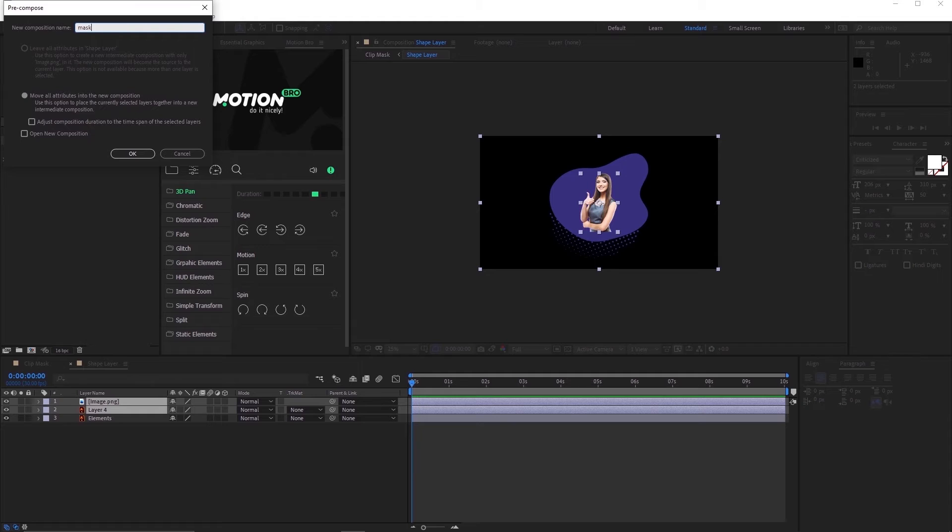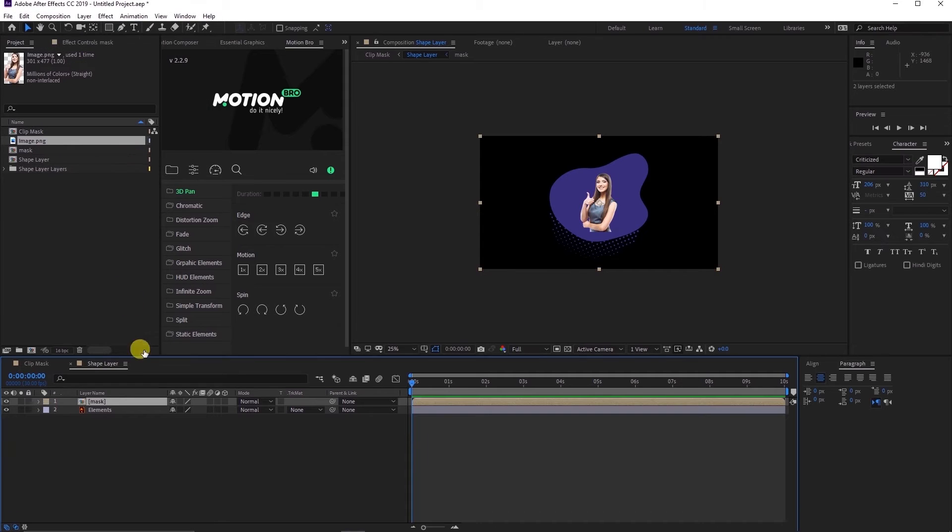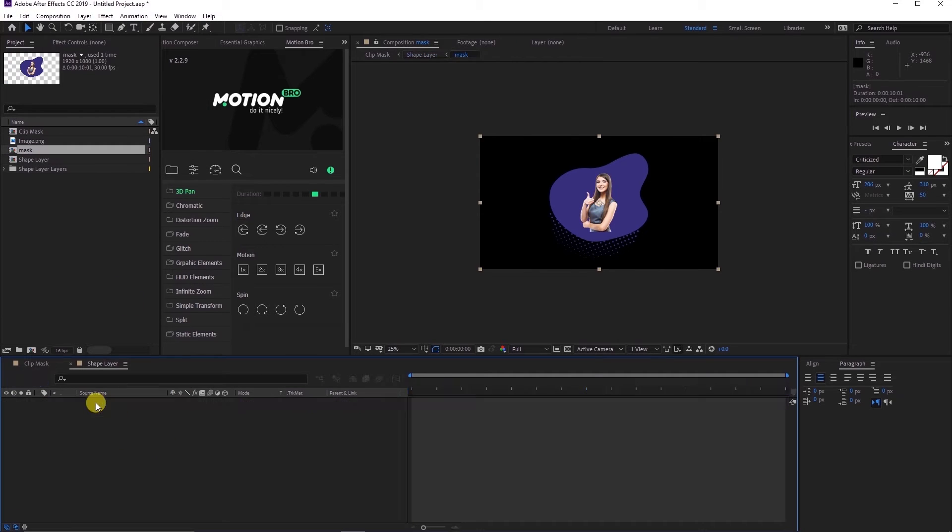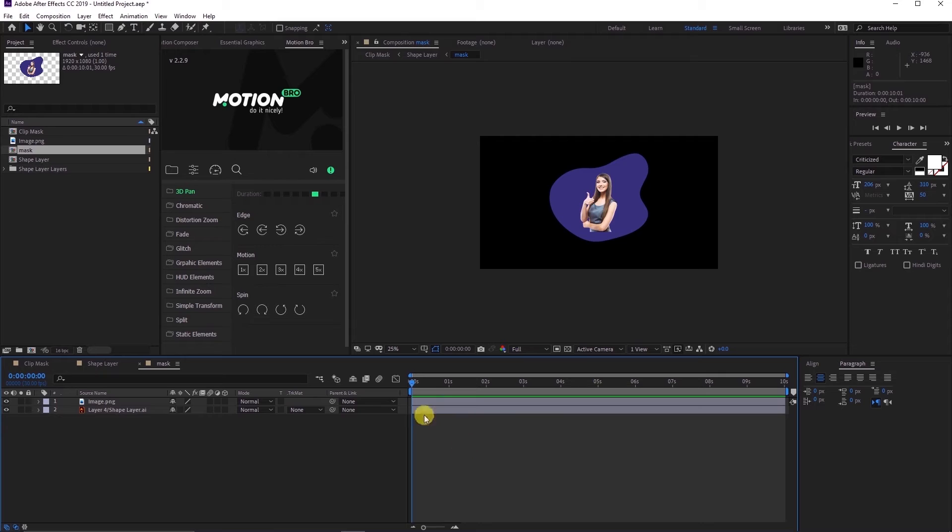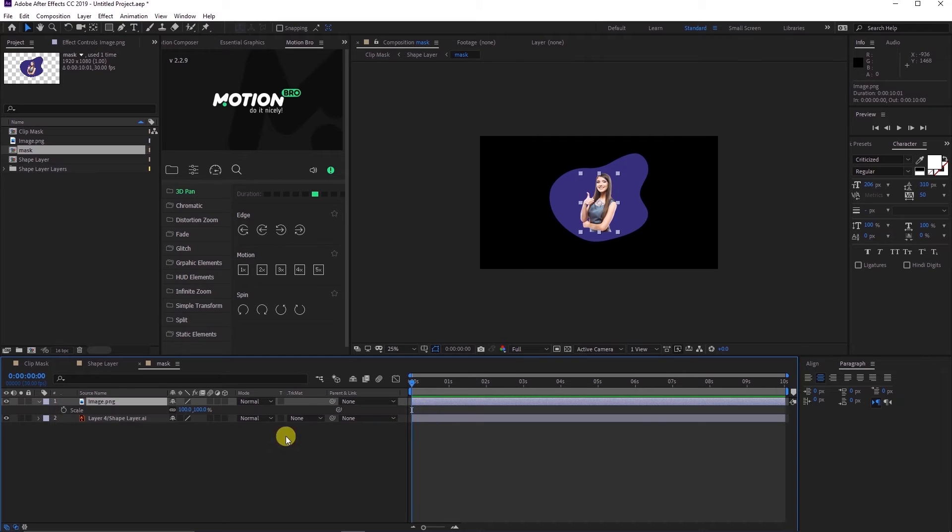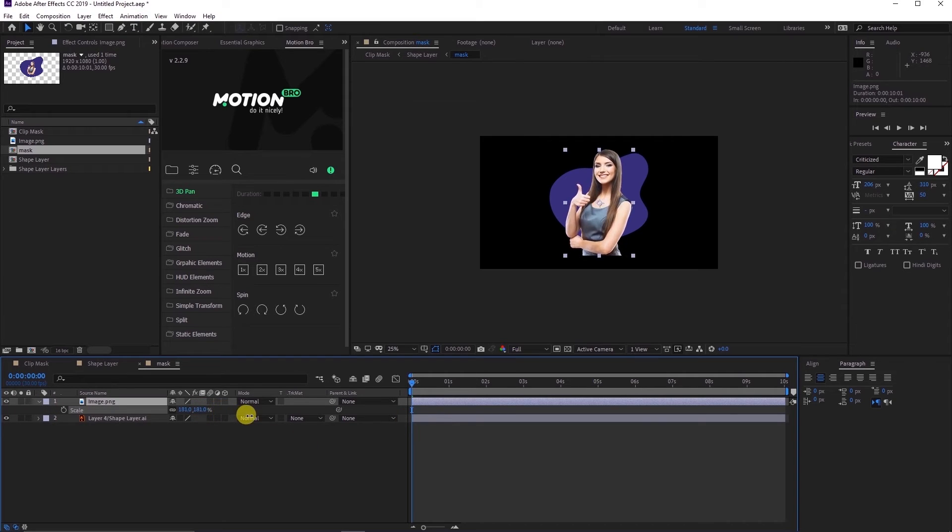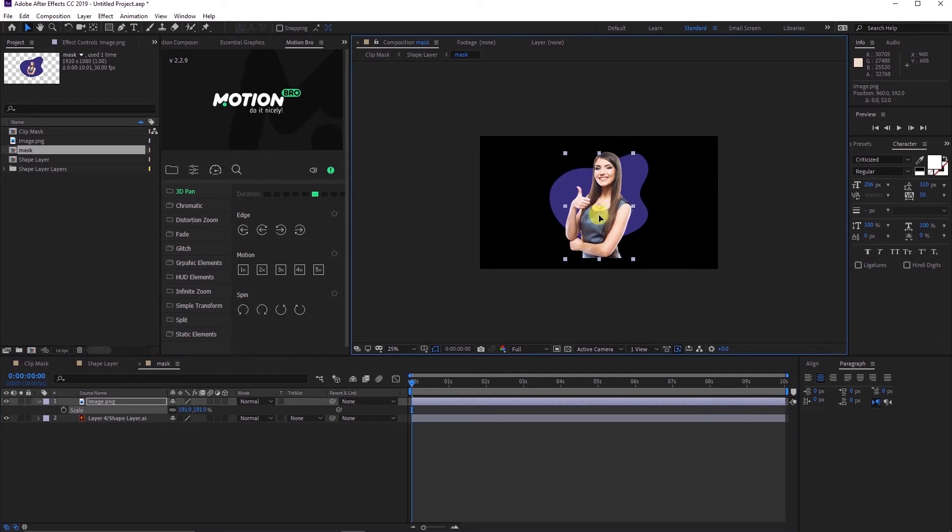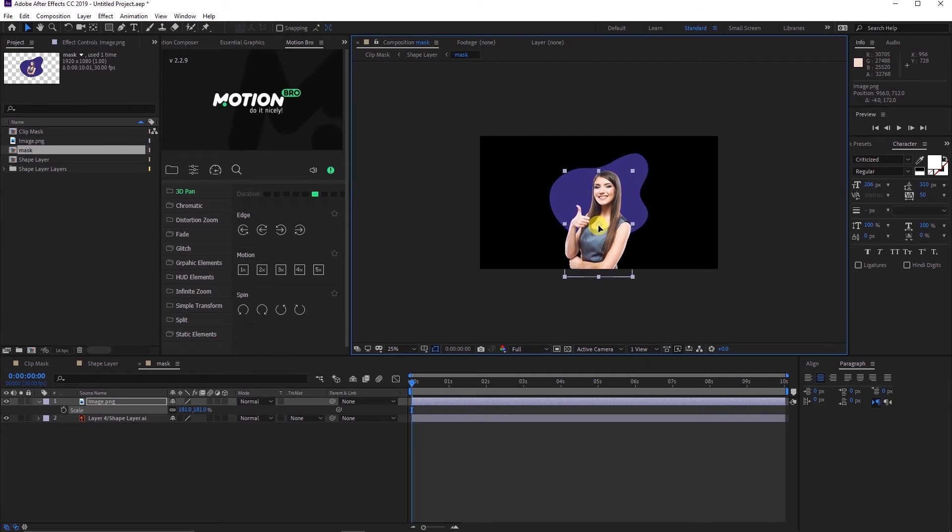Make sure that the move all attributes into the new composition option is checked. Double-click the mask composition to open its components. Resize and reposition the image layer such that it covers a significant part of the layer beneath it.